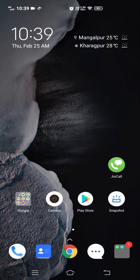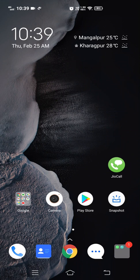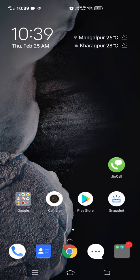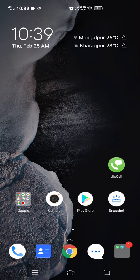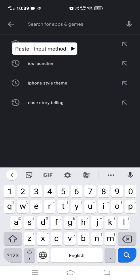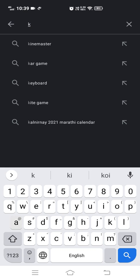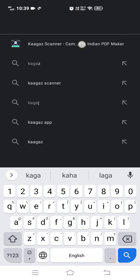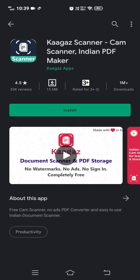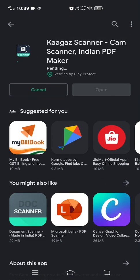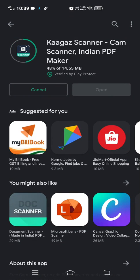Hello everyone, in this video I'm going to show you how to use Kaagaz Scanner to make a single PDF of your answer script. First, go to the Play Store and search Kaagaz Scanner. You have to install this application from Google Play Store. Let me install it and I'll get back to you.